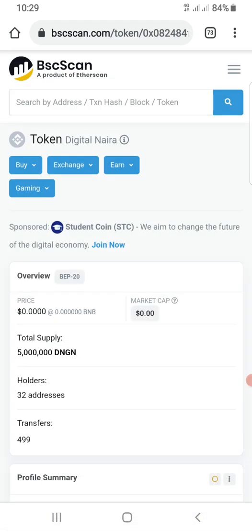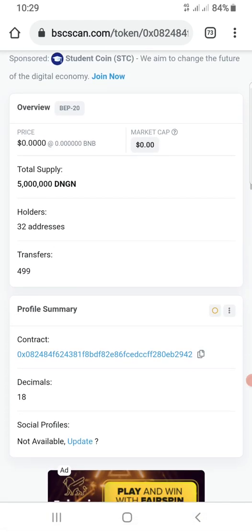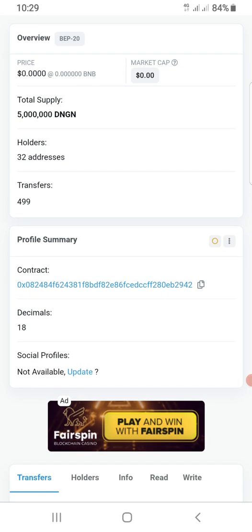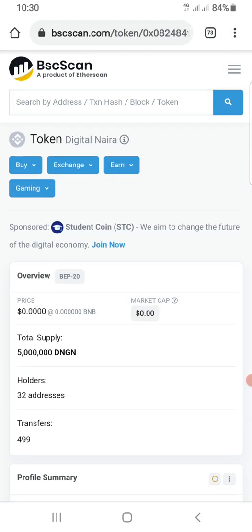If you're looking for digital naira, this is the contract address of digital naira. So regardless of the cryptocurrency you're looking for, you can always find their contract address via this platform — bscscan.com. The link is going to be in the description of this video.